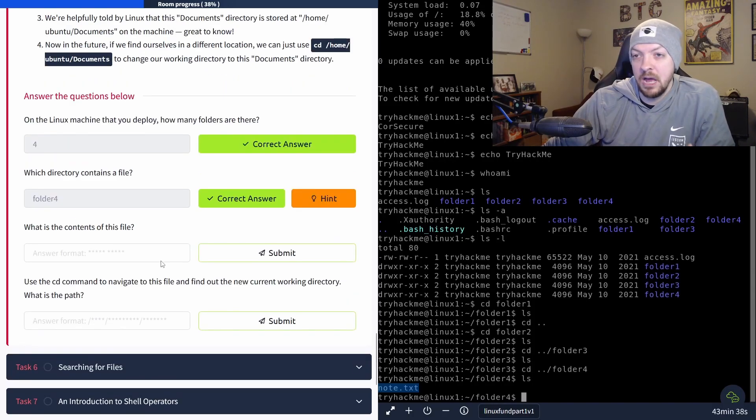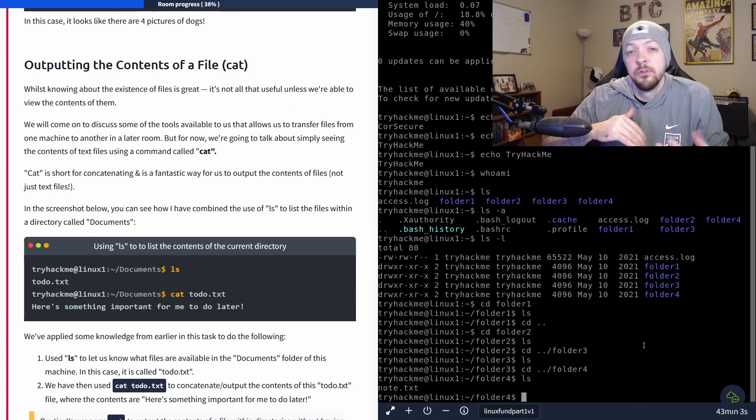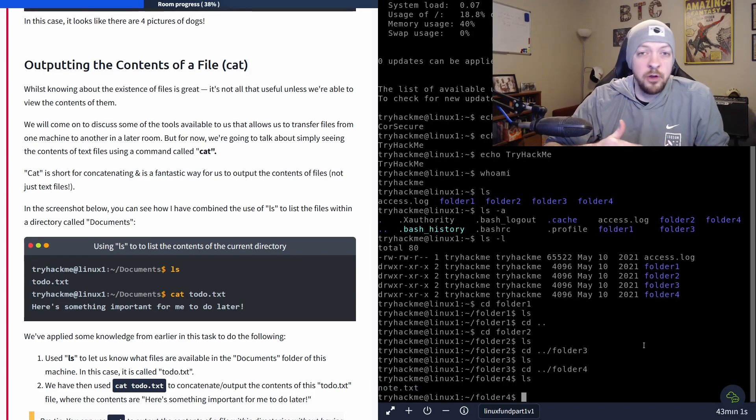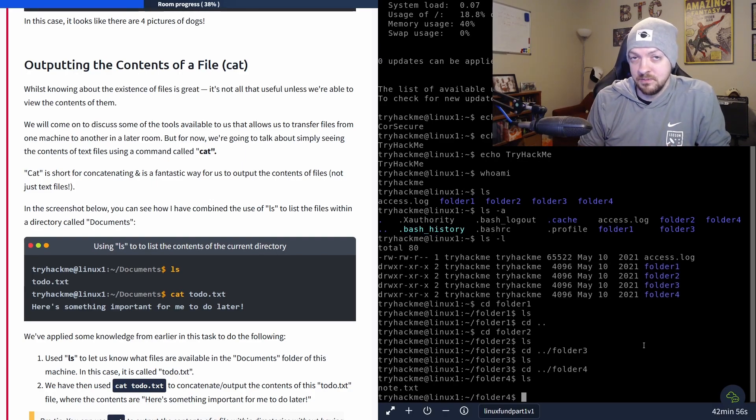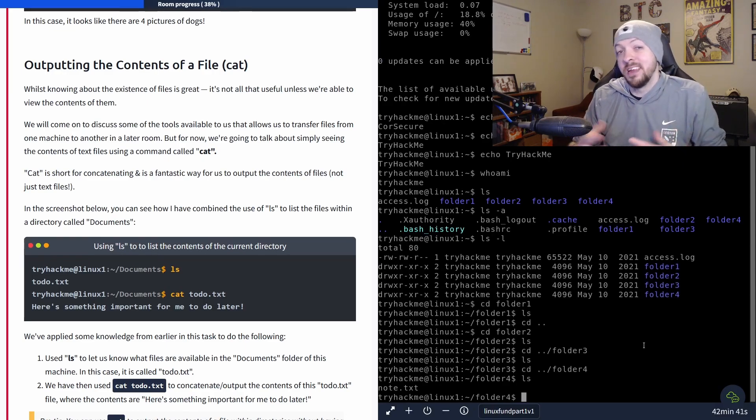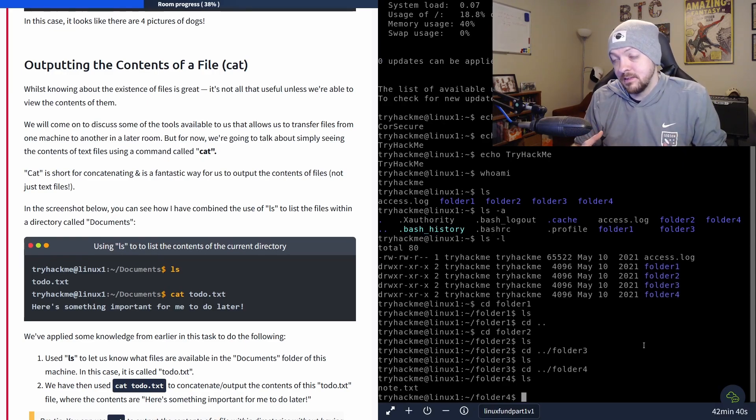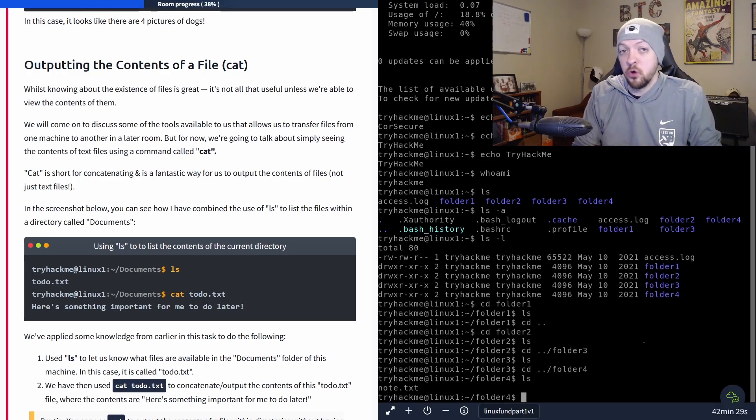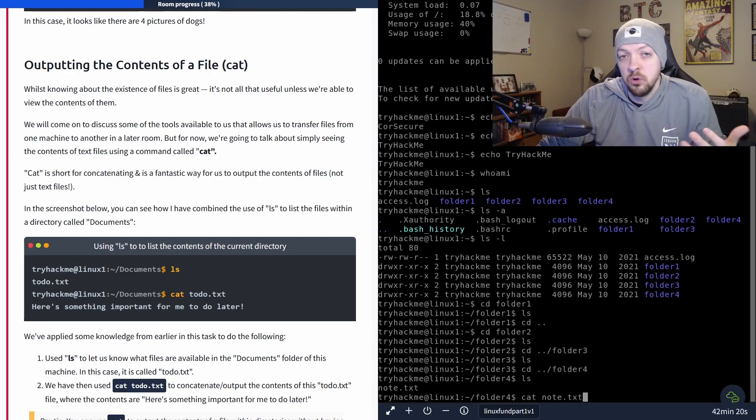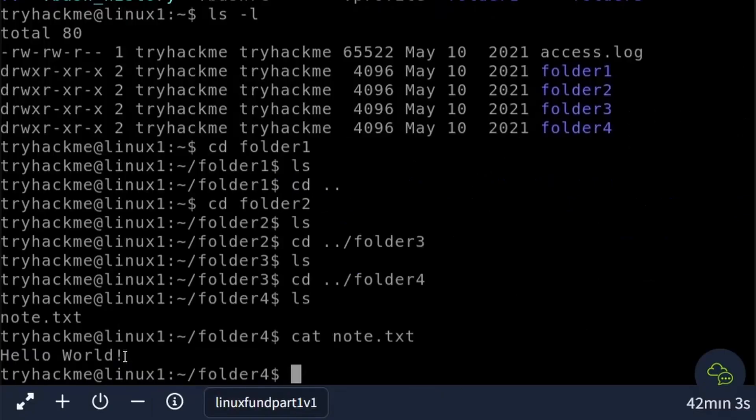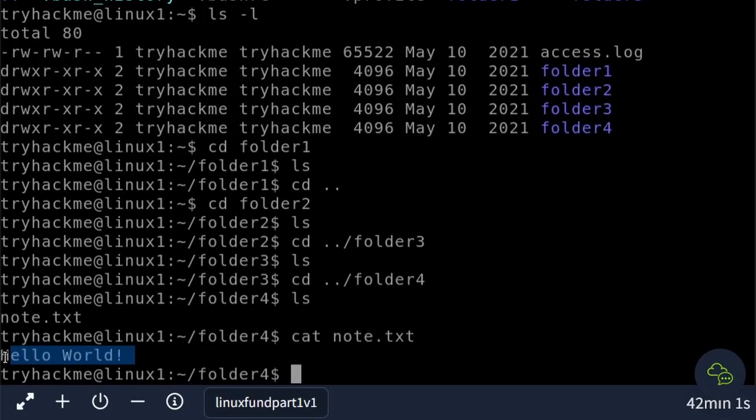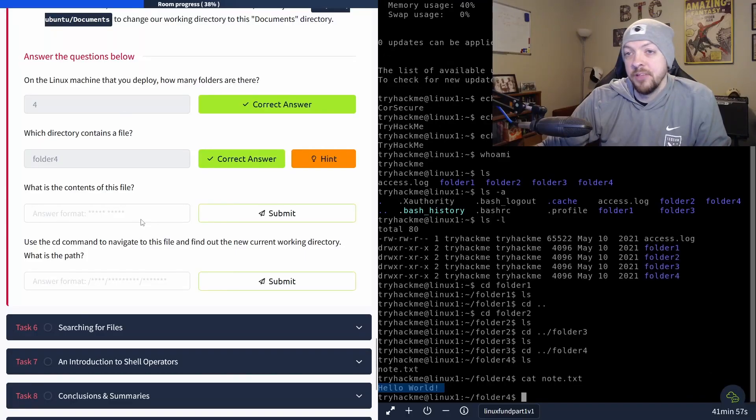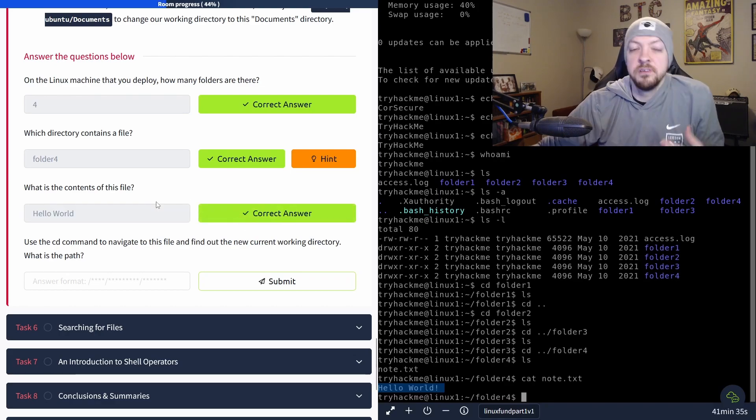Next, we need to figure out how to access the contents of that file. And to do this, we're going to use the command cat. So if you've ever used things like notepad or any sort of word processor or anything, you can use those kind of things in most Linux systems as well. But cat will actually take the contents of whatever file you give it, and just spit it out to the terminal. So instead of having to open a whole other program, I can just run cat note dot txt. And now we see that the contents of that note dot txt file is Hello World. So to answer the question, what is the contents of the file? Hello World.